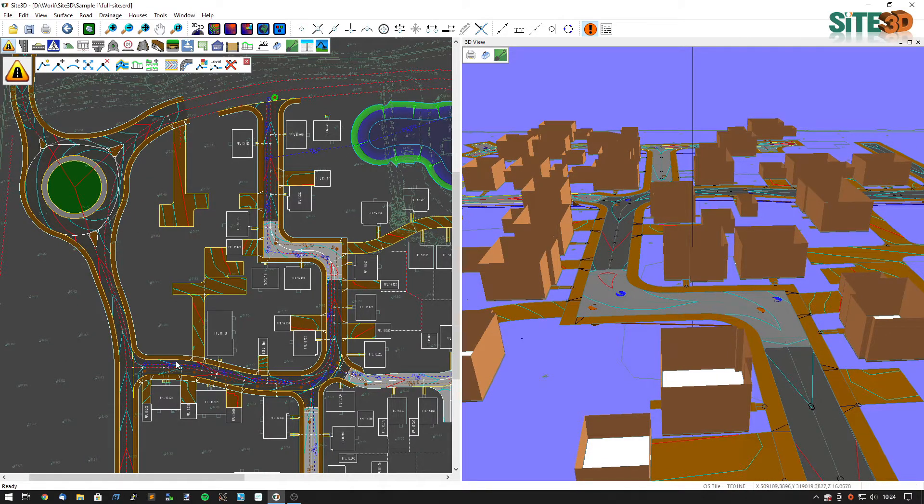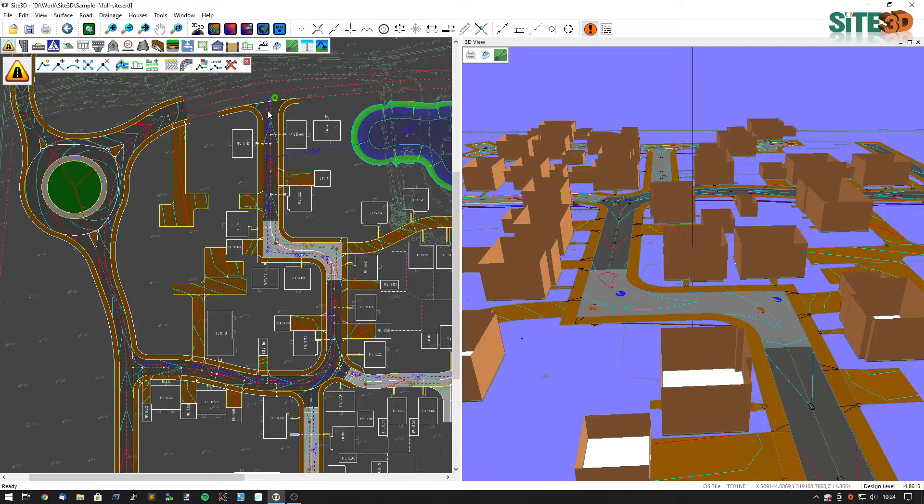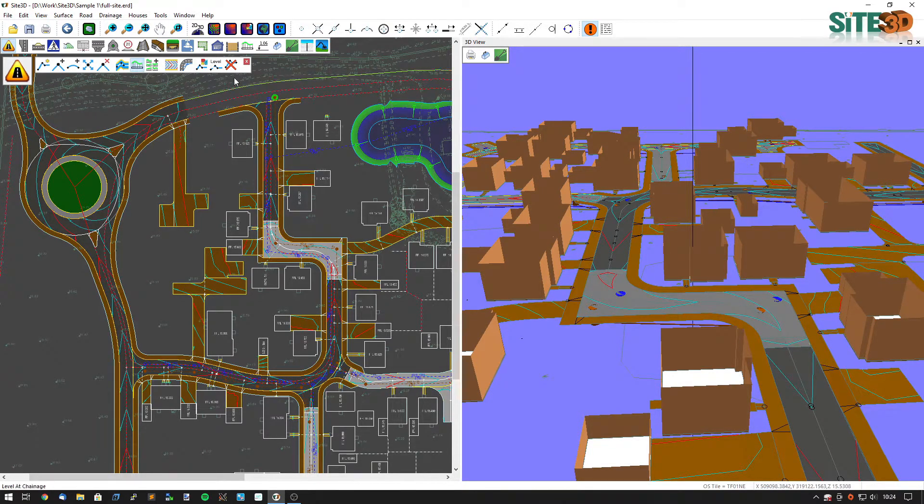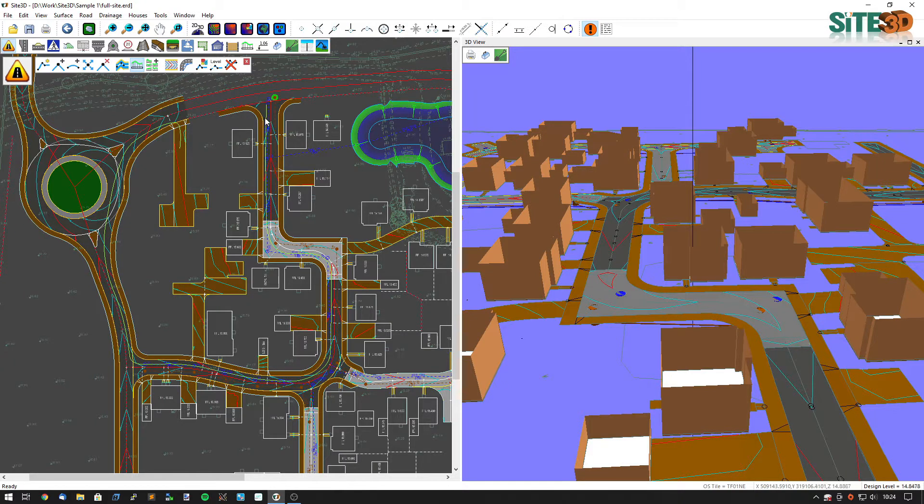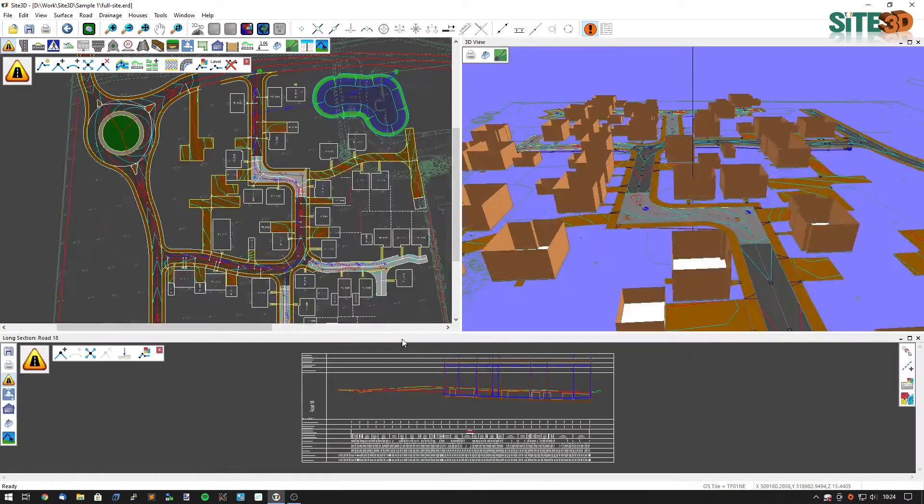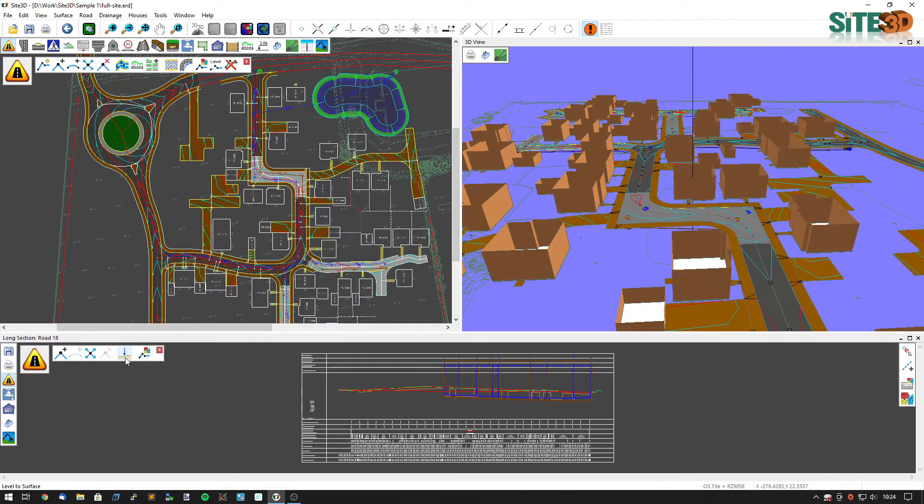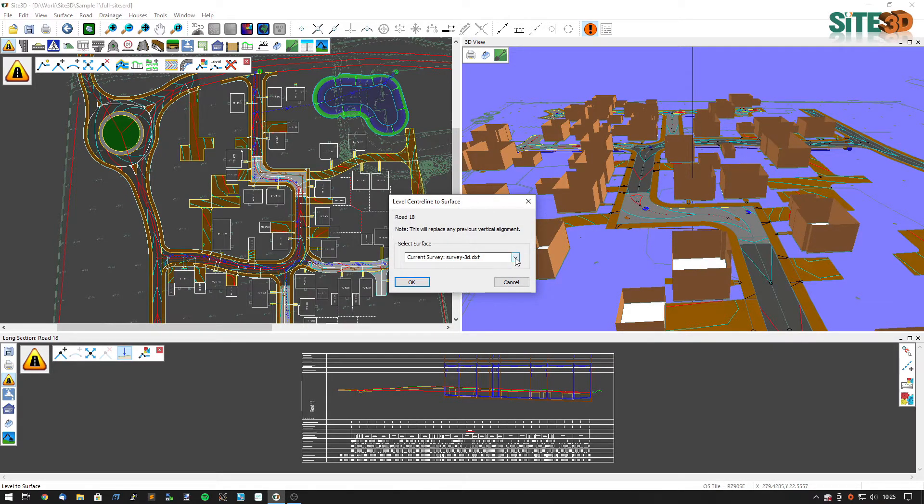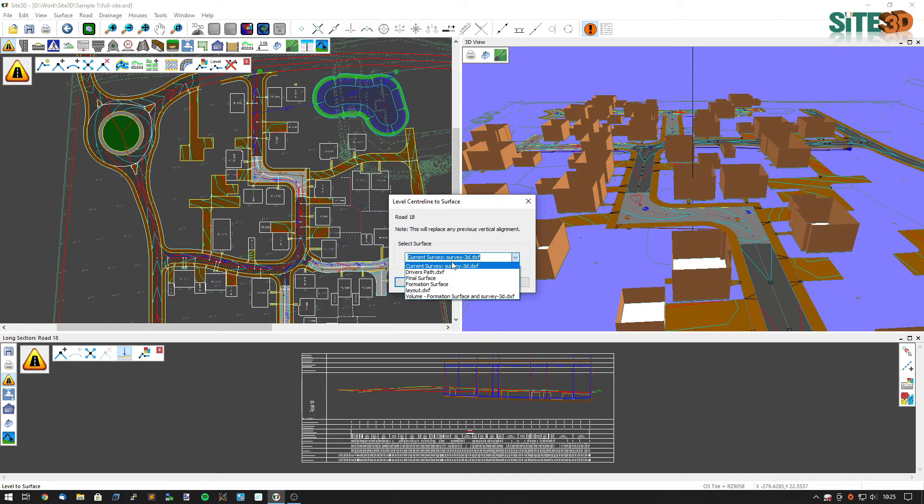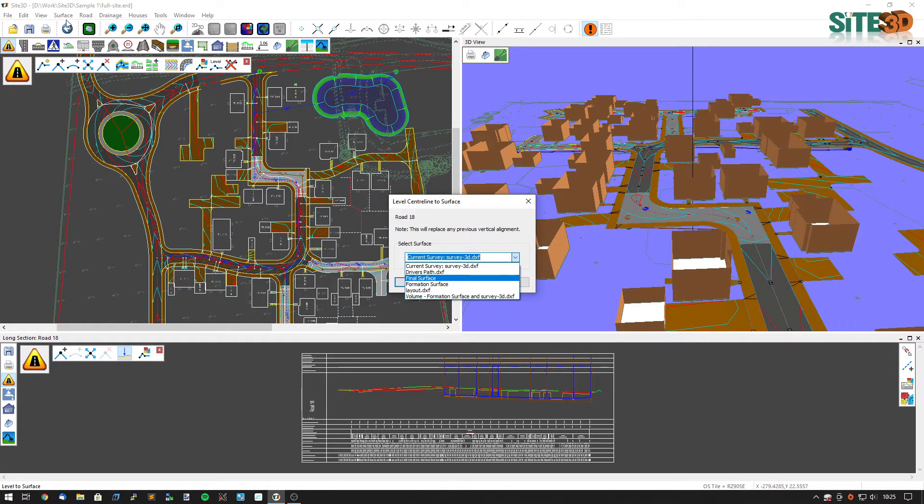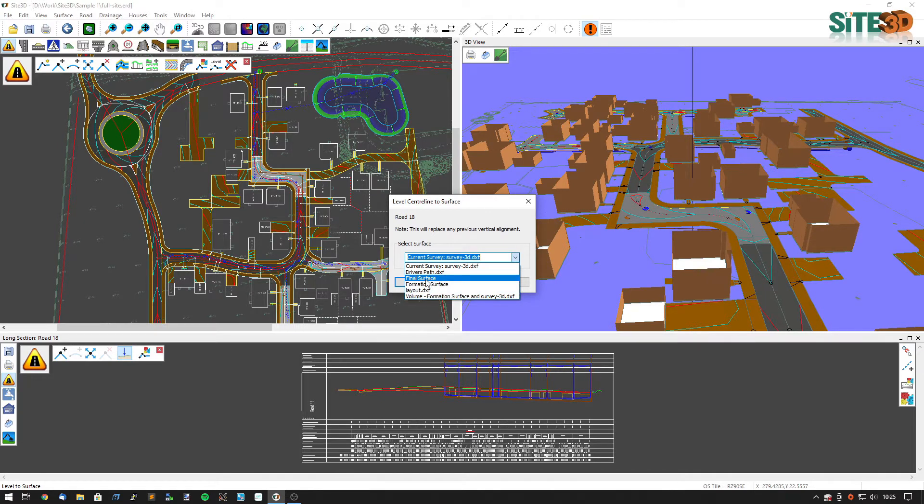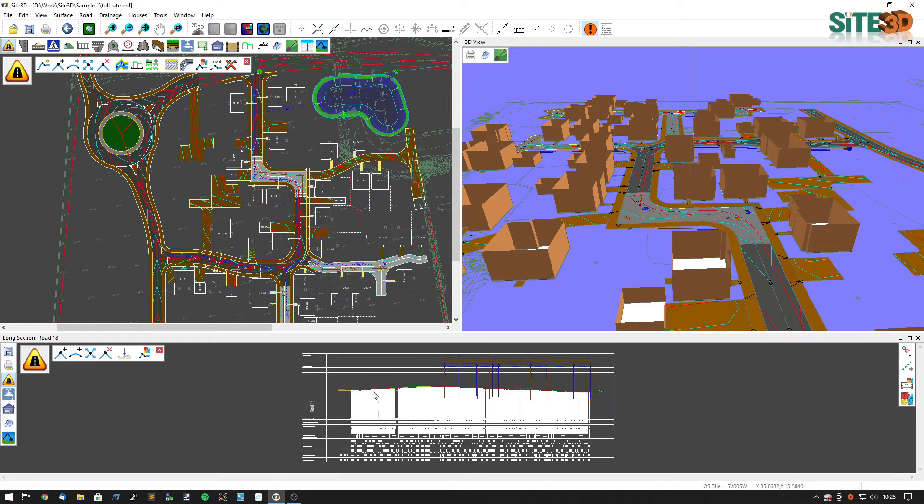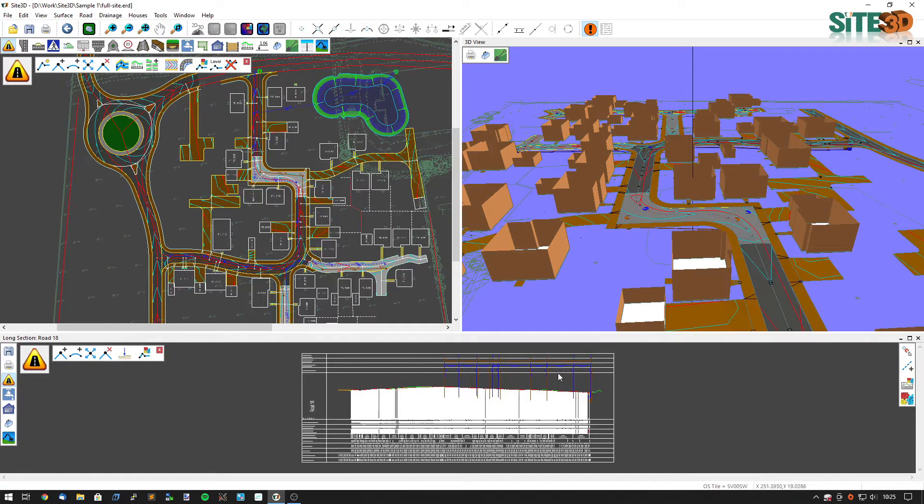I want to level this path line to the design surface now so I'm going to show the long section for this entire path. And I'm going to use the level to surface option. And the easiest way to level this to the design surface is to level it to the final surface. If you haven't already created one you can go to the surface and create final surface option. That has now leveled it to the final surface.